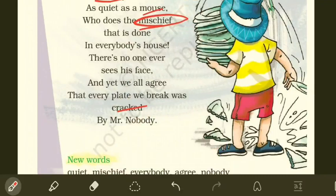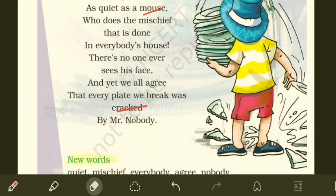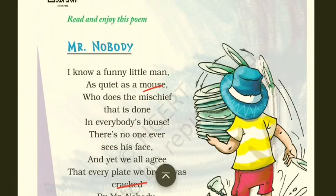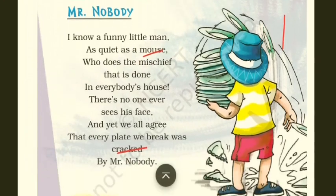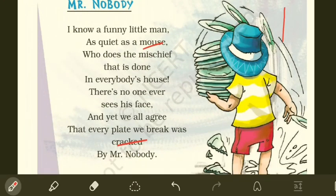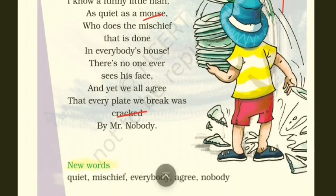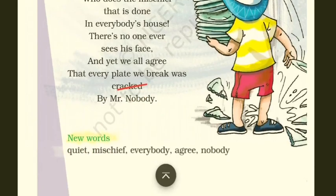I'll read the poem once again and I want you to read along so that you understand things easily. The name of the poem is 'Mr. Nobody': 'I know a funny little man, as quiet as a mouse, who does the mischief that is done in everybody's house. There is no one ever sees his face, and yet we all agree that every plate we break was cracked by Mr. Nobody.' At home, sing and read this poem again and try to learn it by heart.